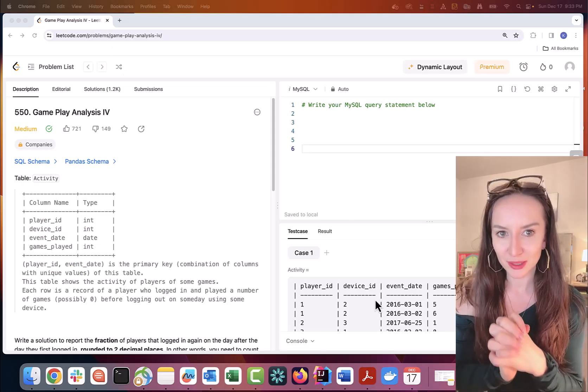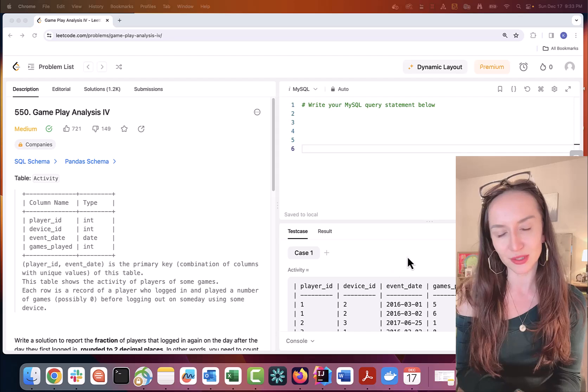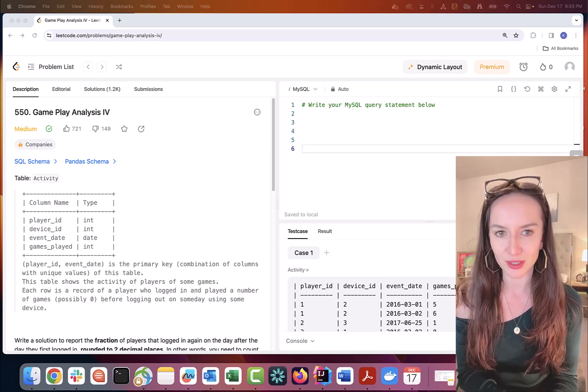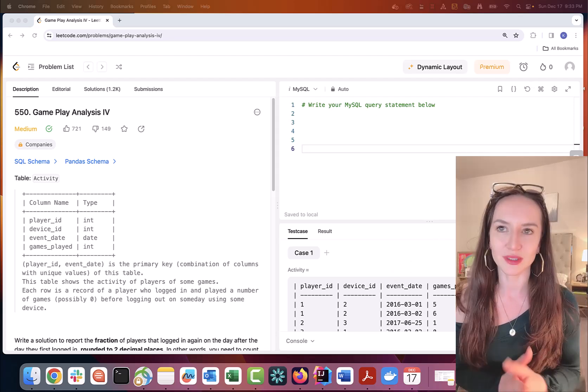Hey guys and welcome back to my channel. Today we'll solve LeetCode problem number 550, game play analysis 4.